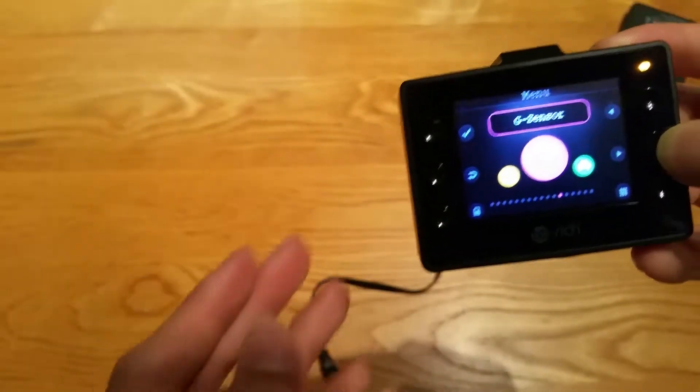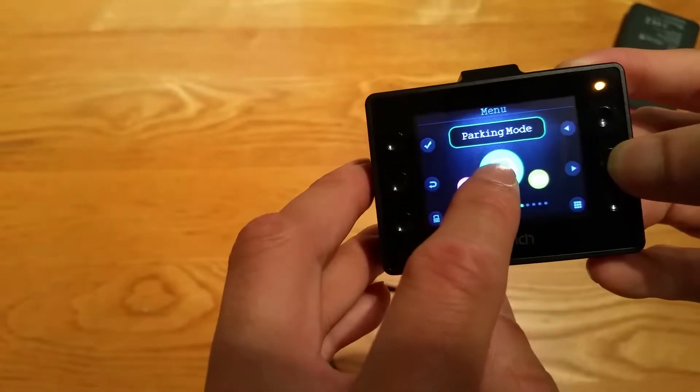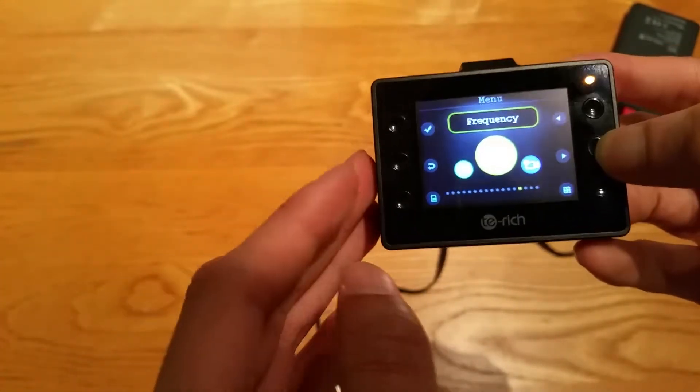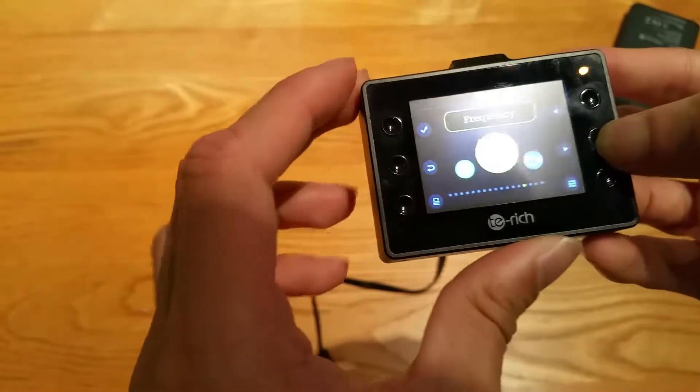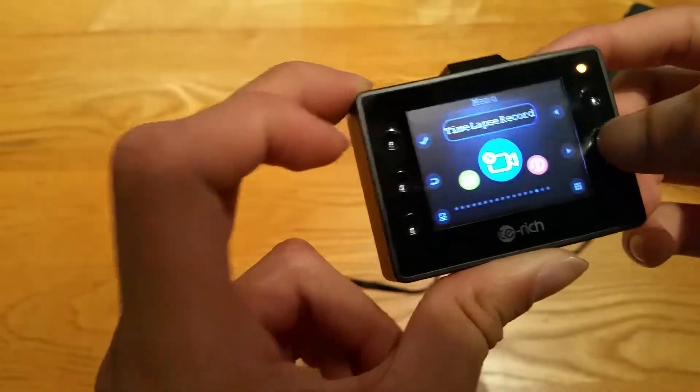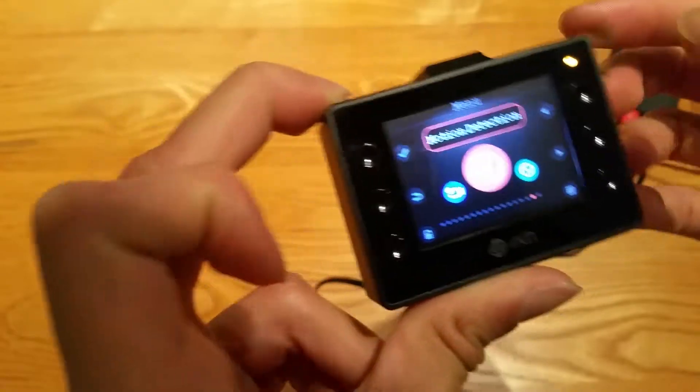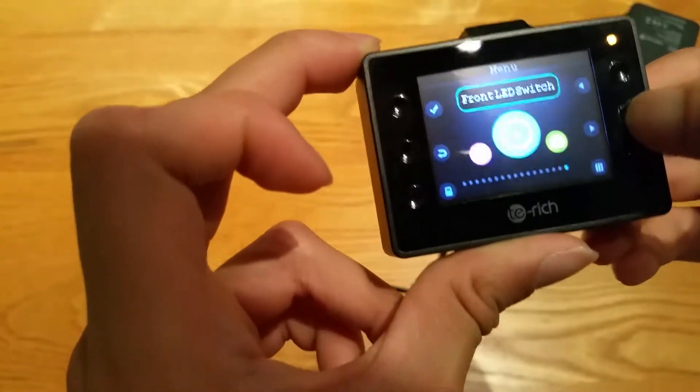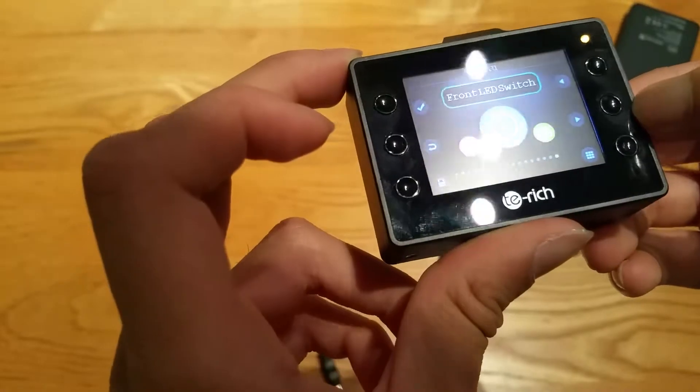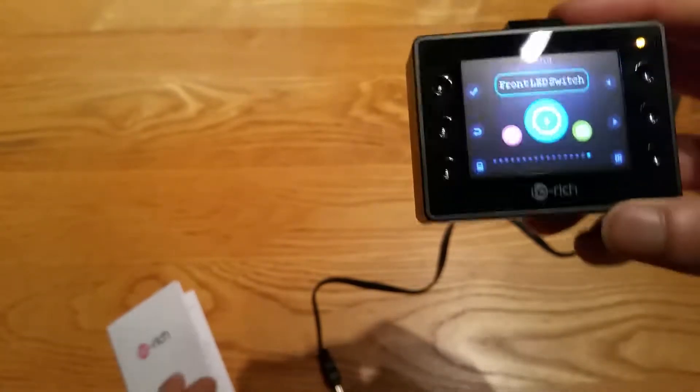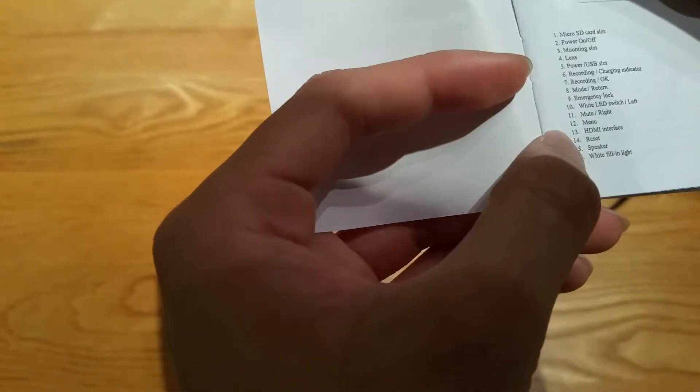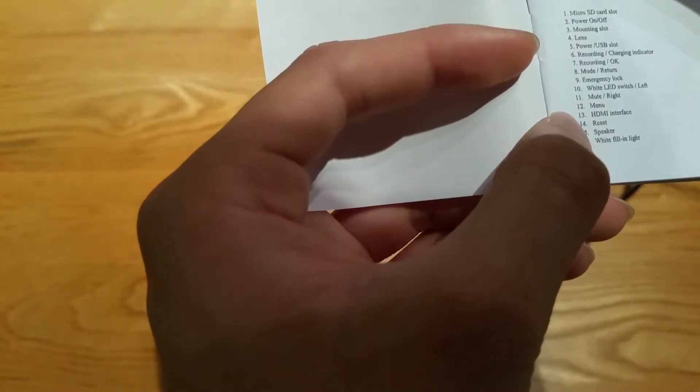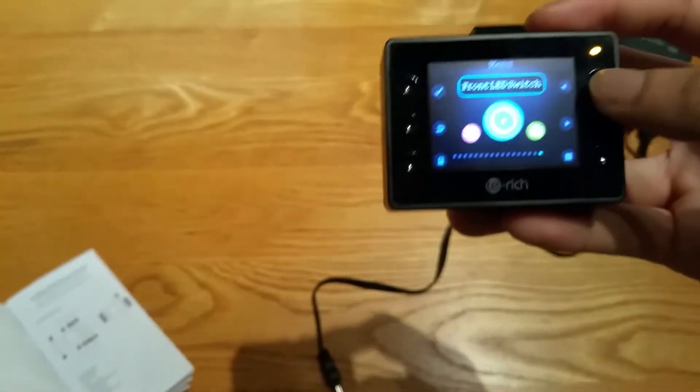G sensor on, when you get hit by car it'll automatically stop the recording so you know when it's happened. Parking mode, that's a parking sensor thing, very good. Frequency you can have 60 or 50 gigahertz. Time lapse record, similar to the other one. The motion detection when you start the car, start driving. Front LED switch, I'm not sure what that is. I saw in the manual somewhere, I'll have a look. Front LED switch. White LED switch number 10, this one yeah.